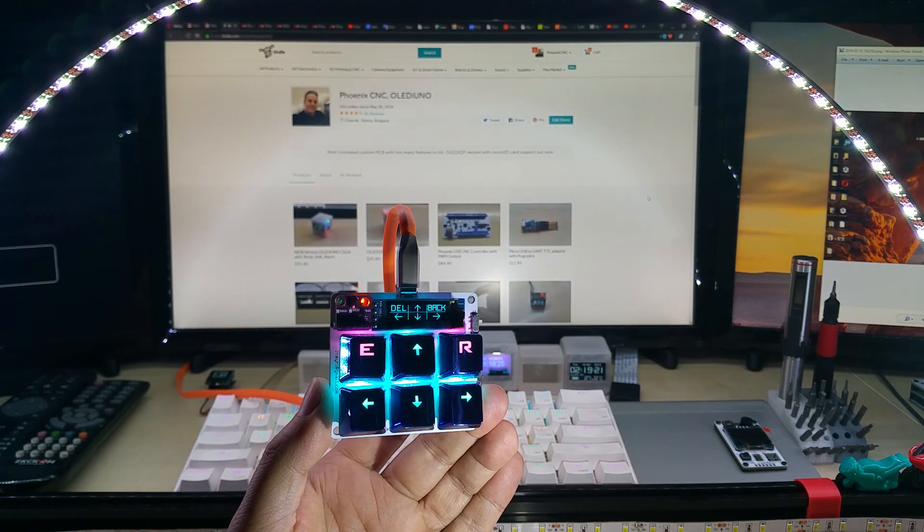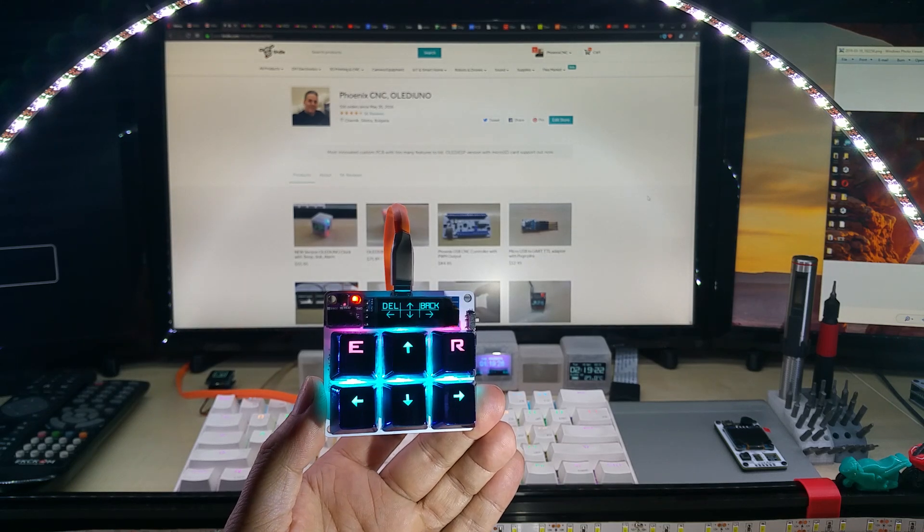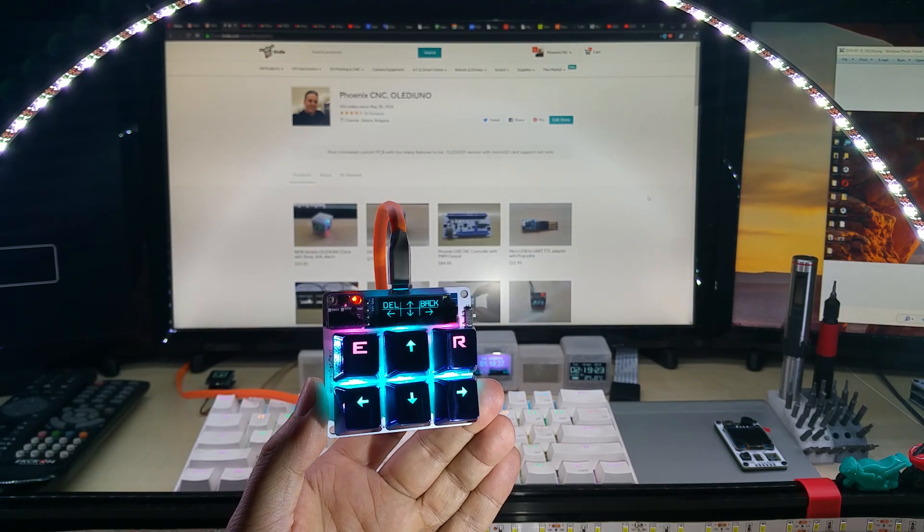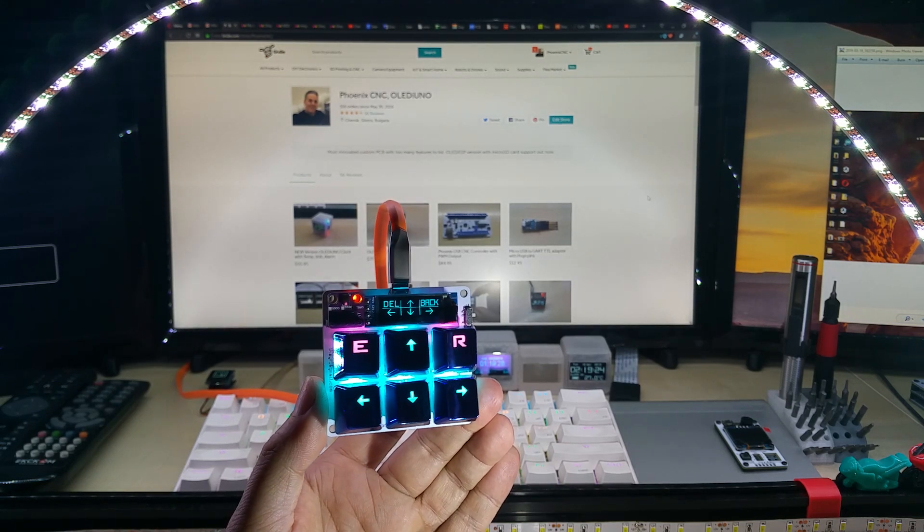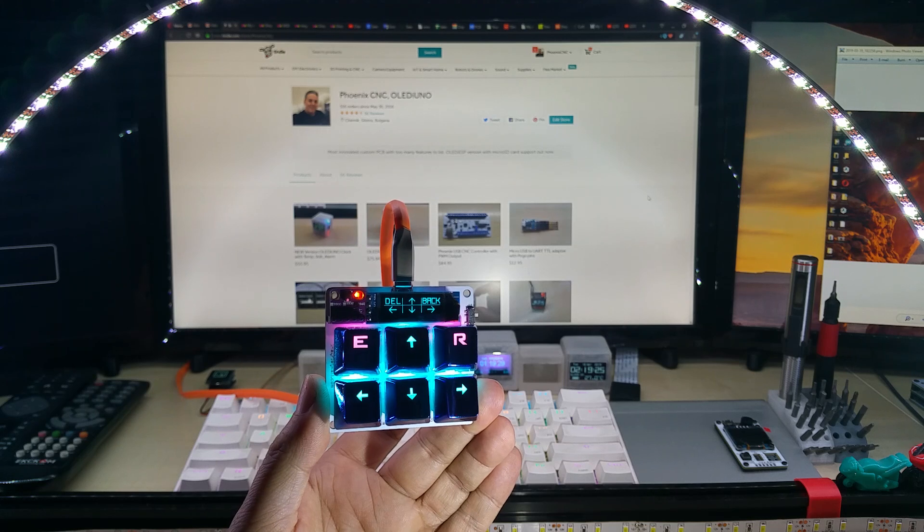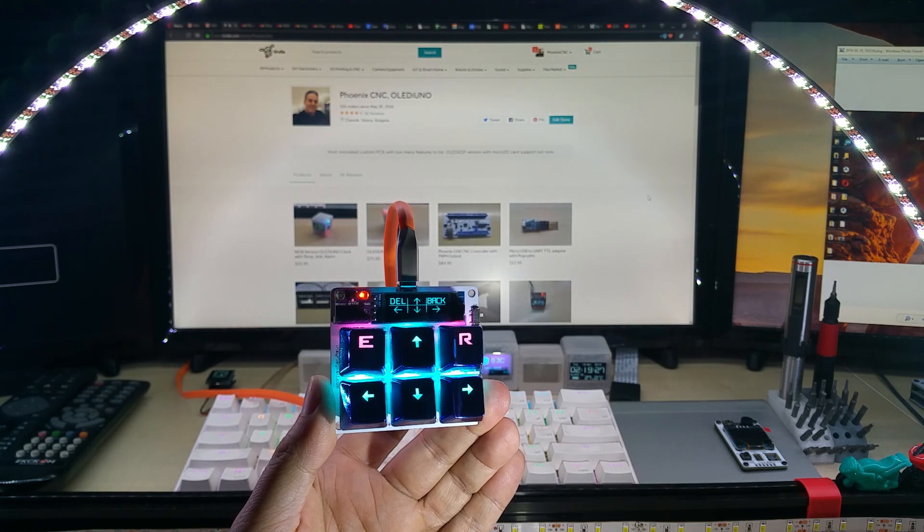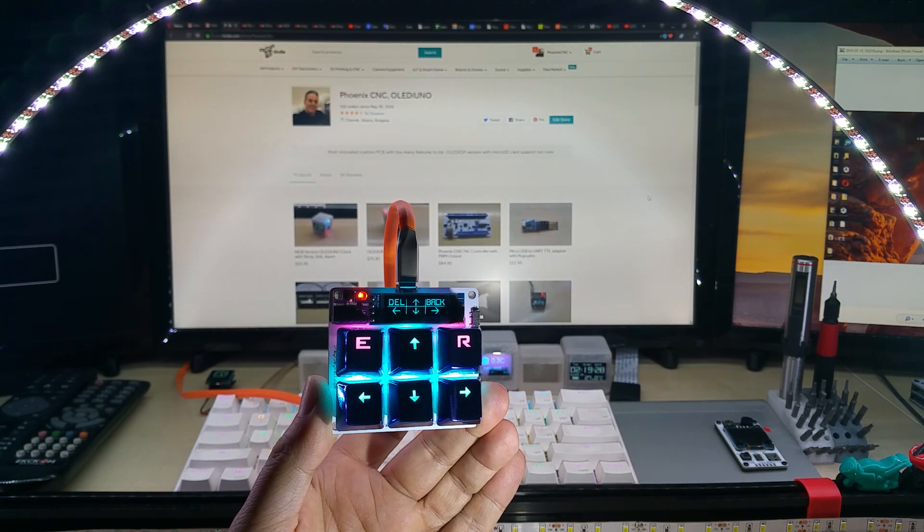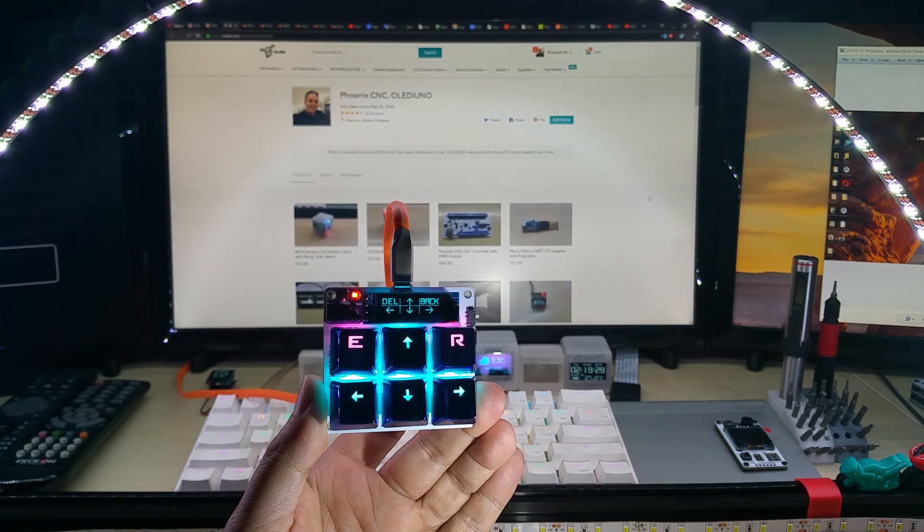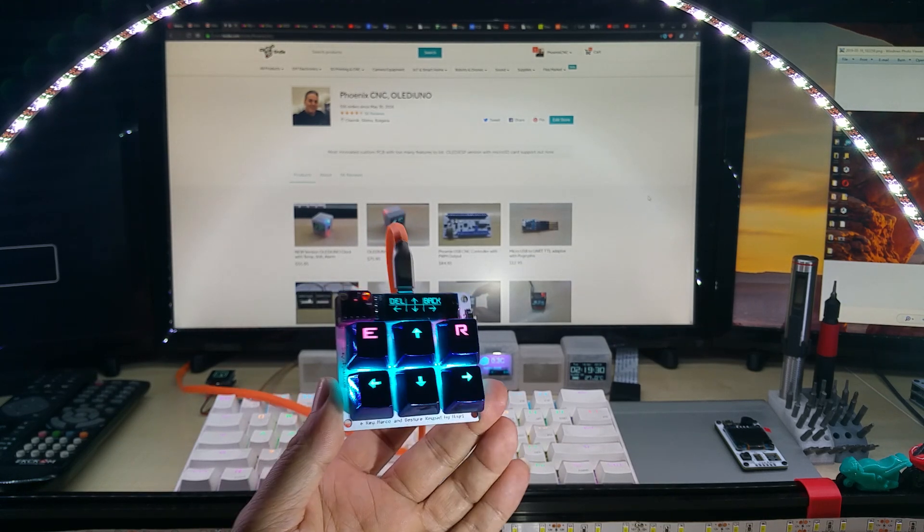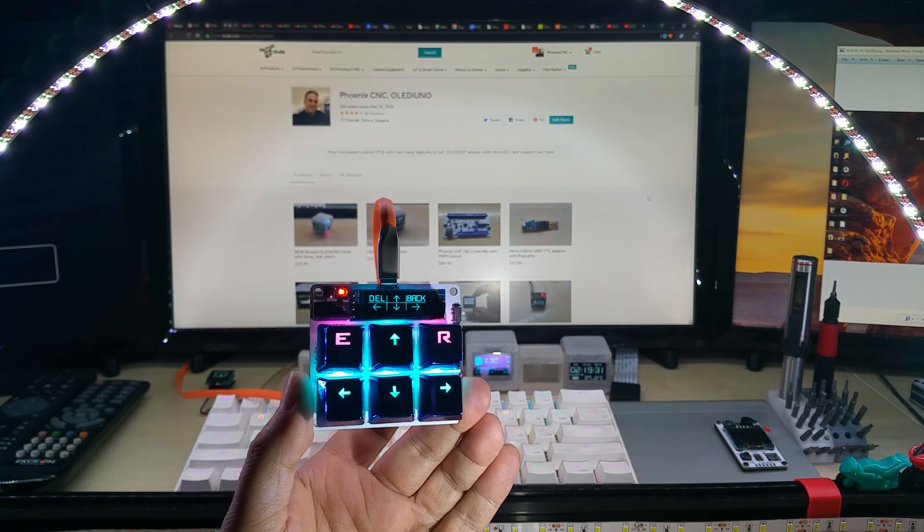Hello YouTube, this is the update on my macro keyboard with gesture control. It's a six key keyboard as you can see.